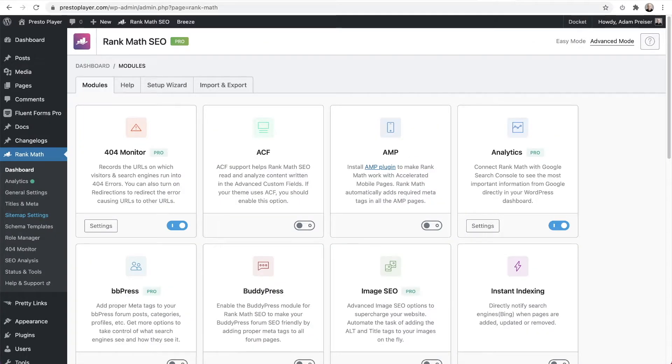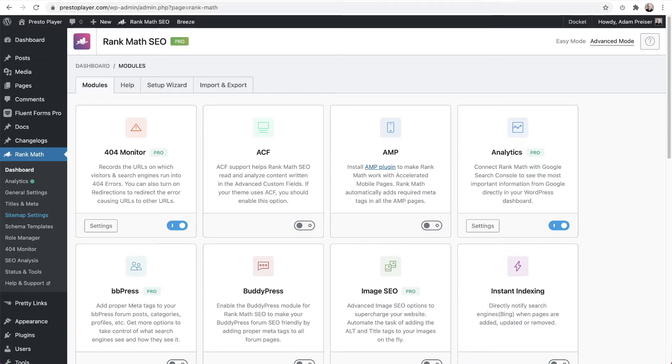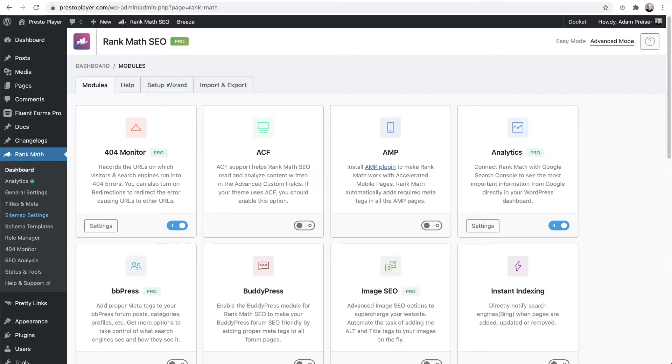Now, setting this up is very easy. I'm actually on the Presto Player website right now. It's just a few mouse clicks and it's pretty much all done automatically from there. So after you've downloaded and installed Rank Math, and I could put a link down below to a full Rank Math tutorial.